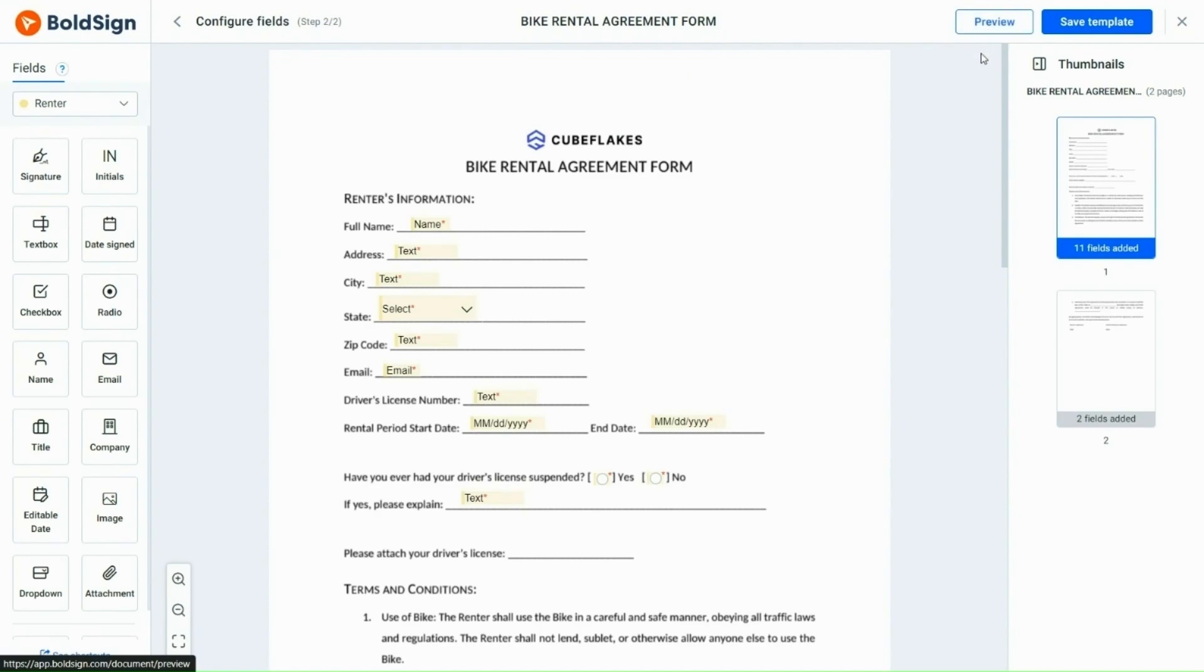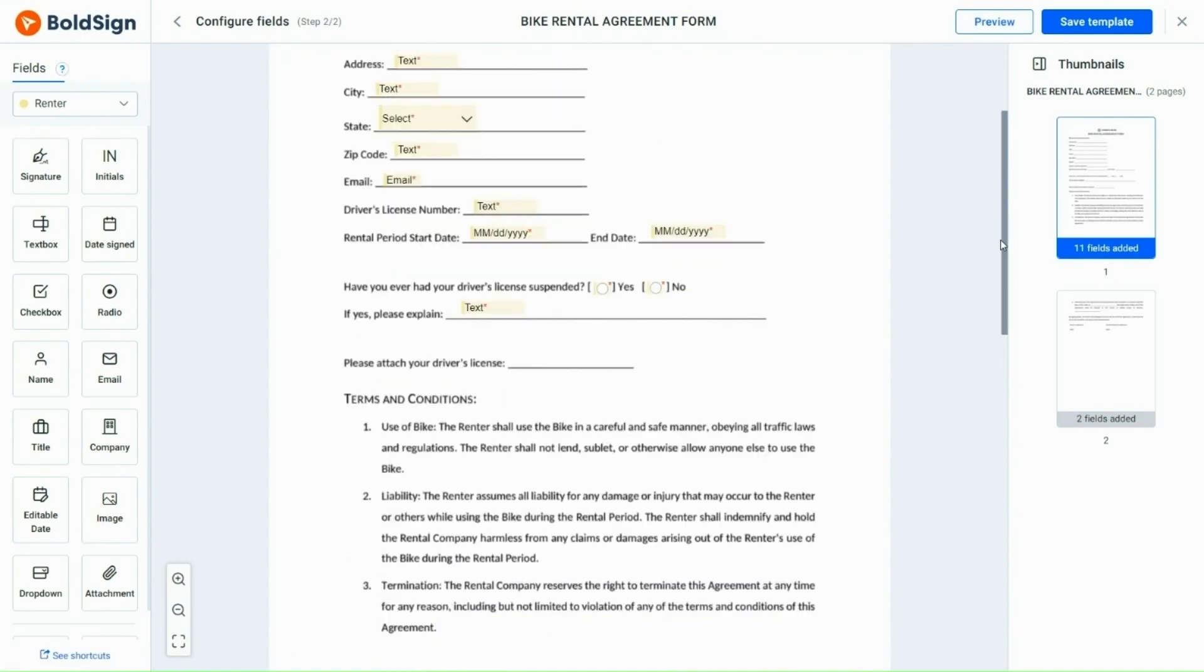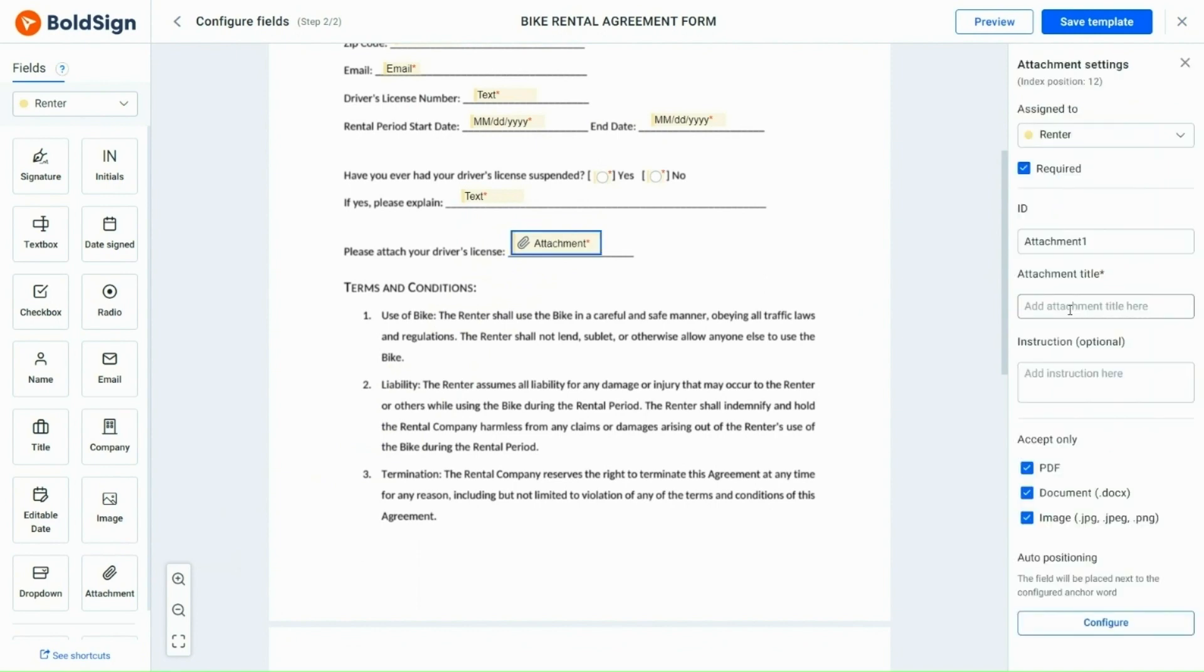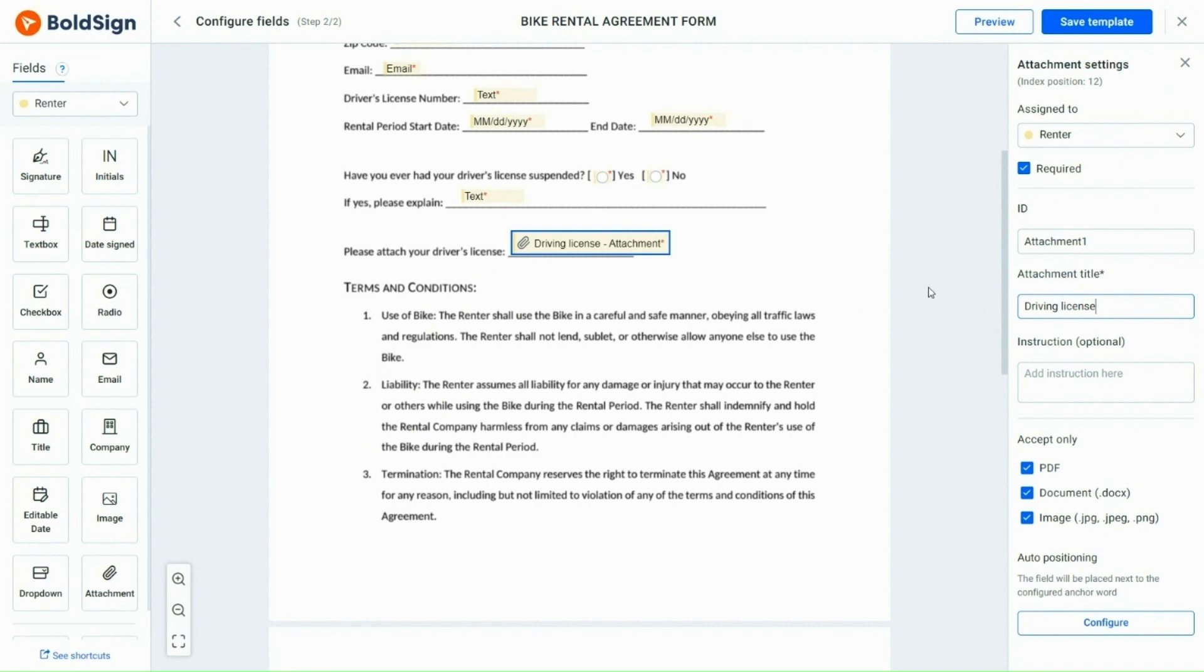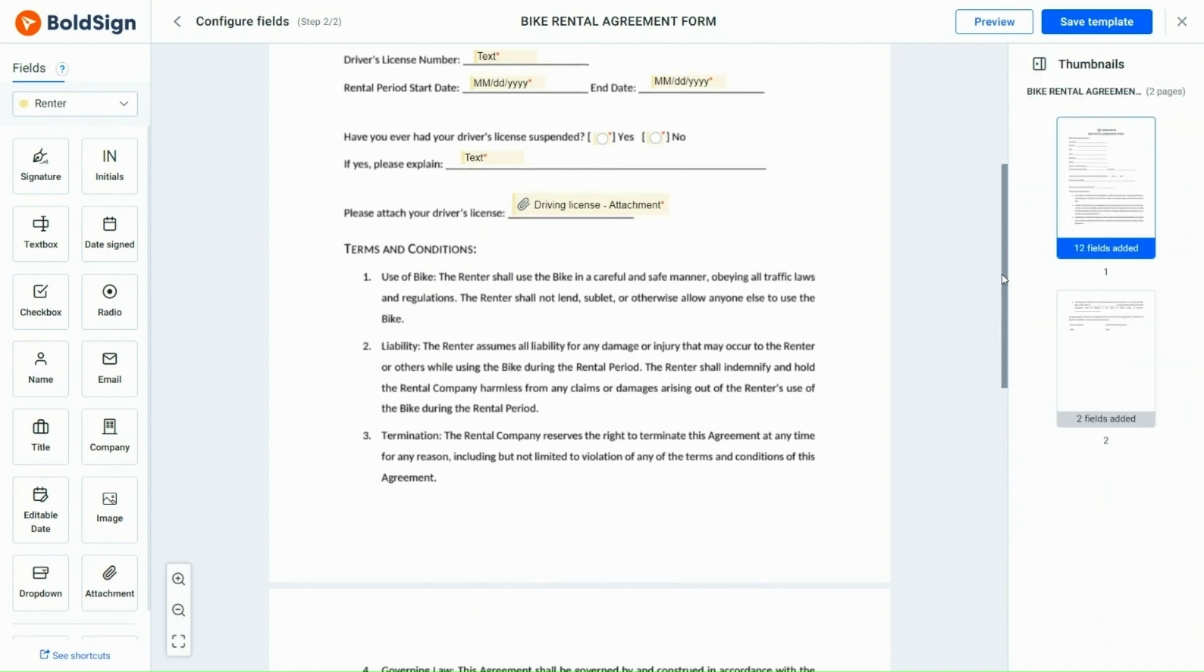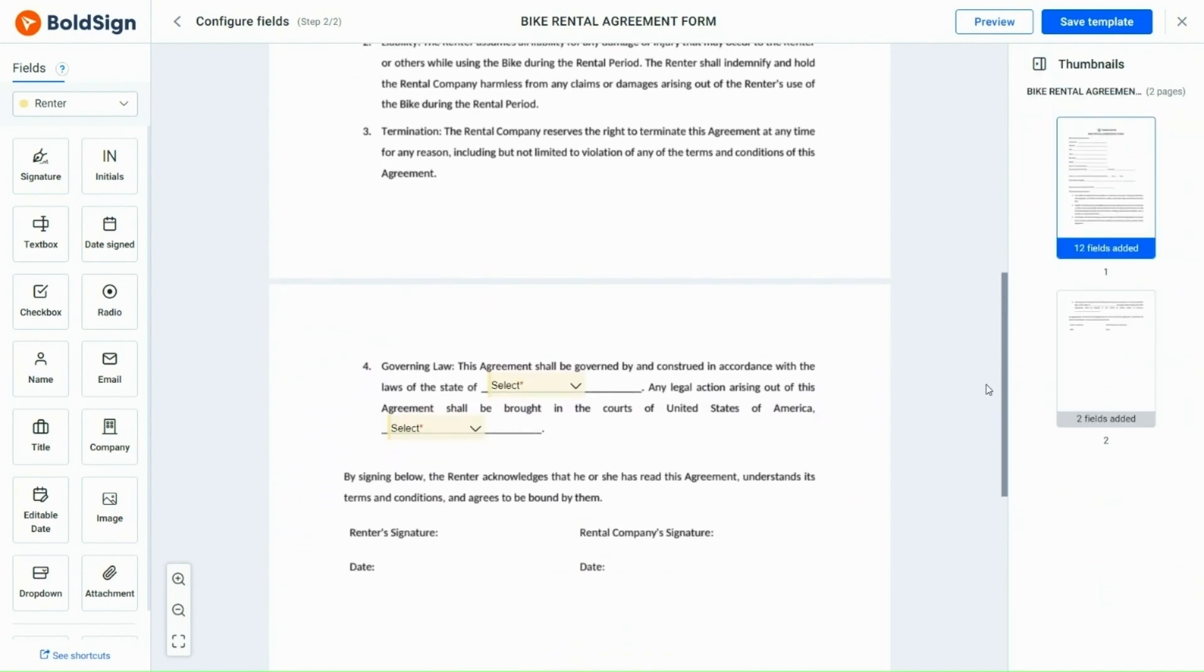After setting up conditional logic, I will drag and drop the attachment field and add a title to it. Then, scroll down and add the renter's signature and date signed fields.